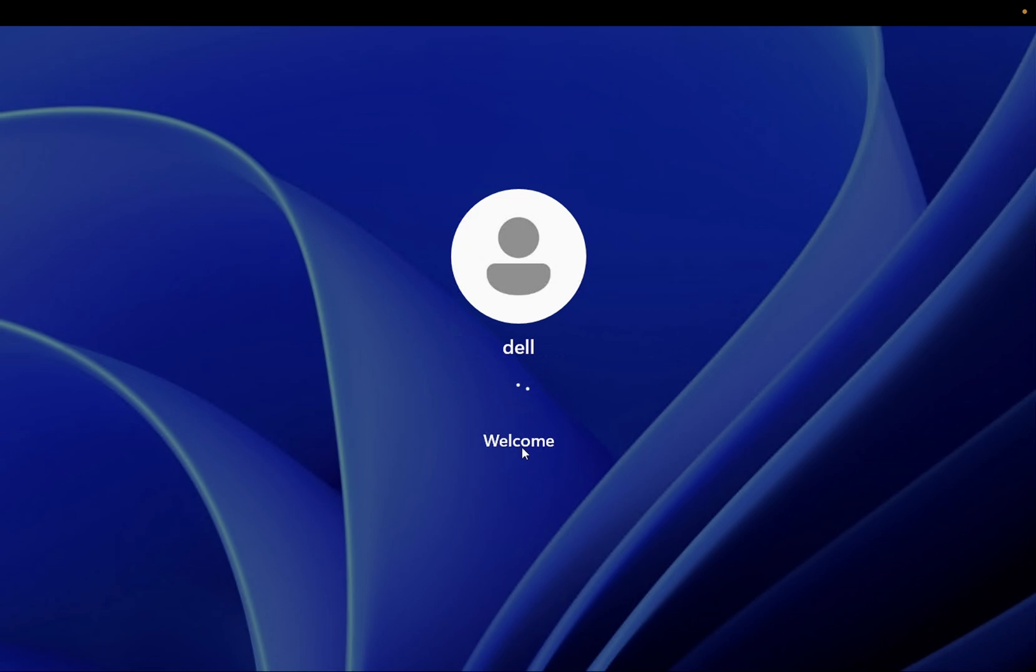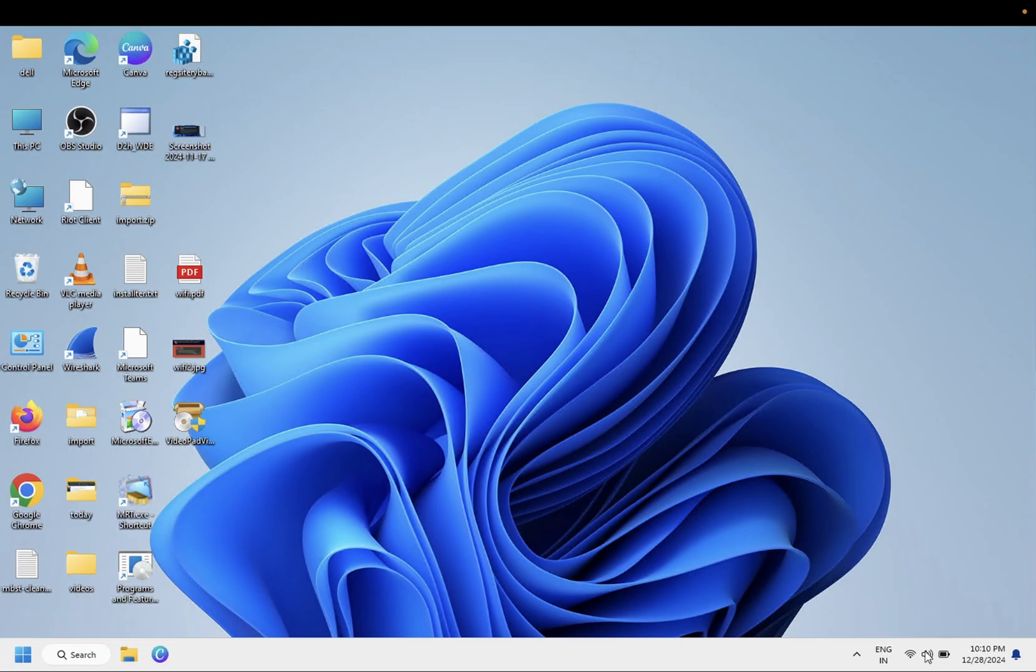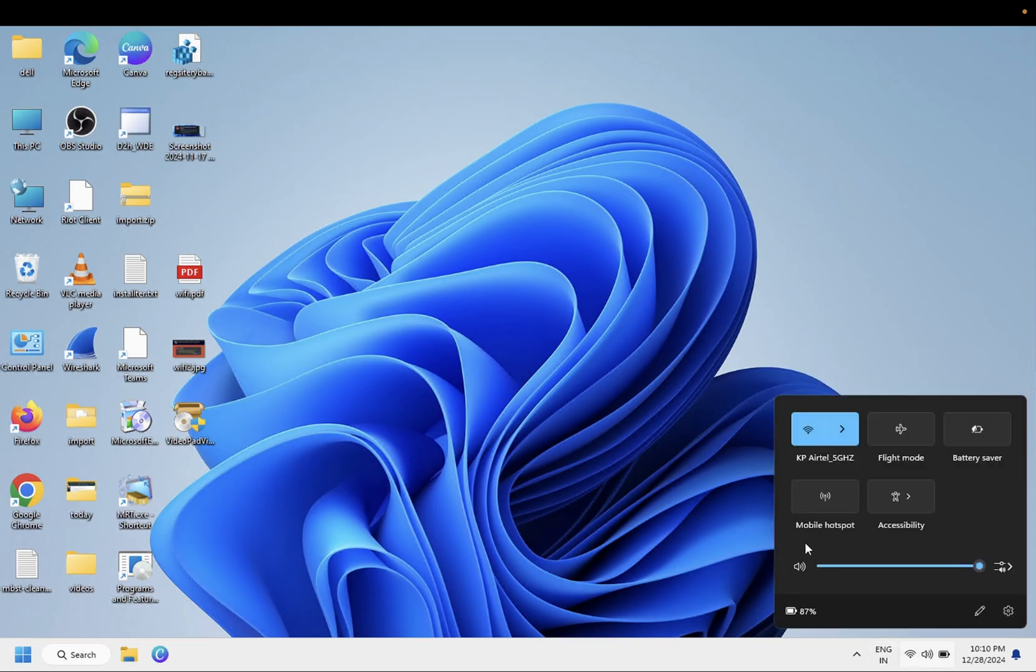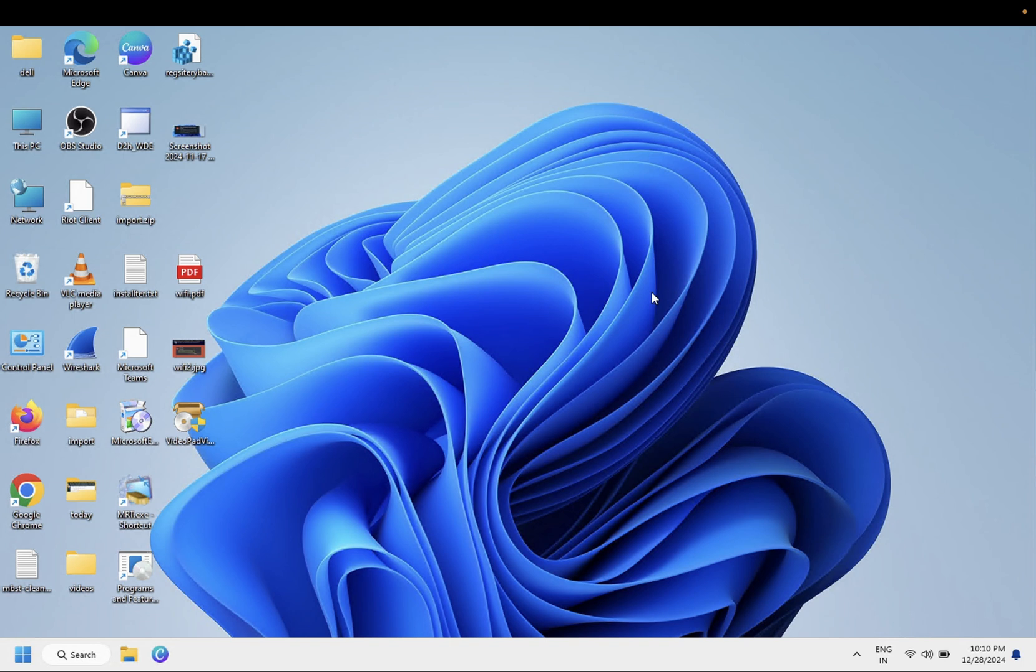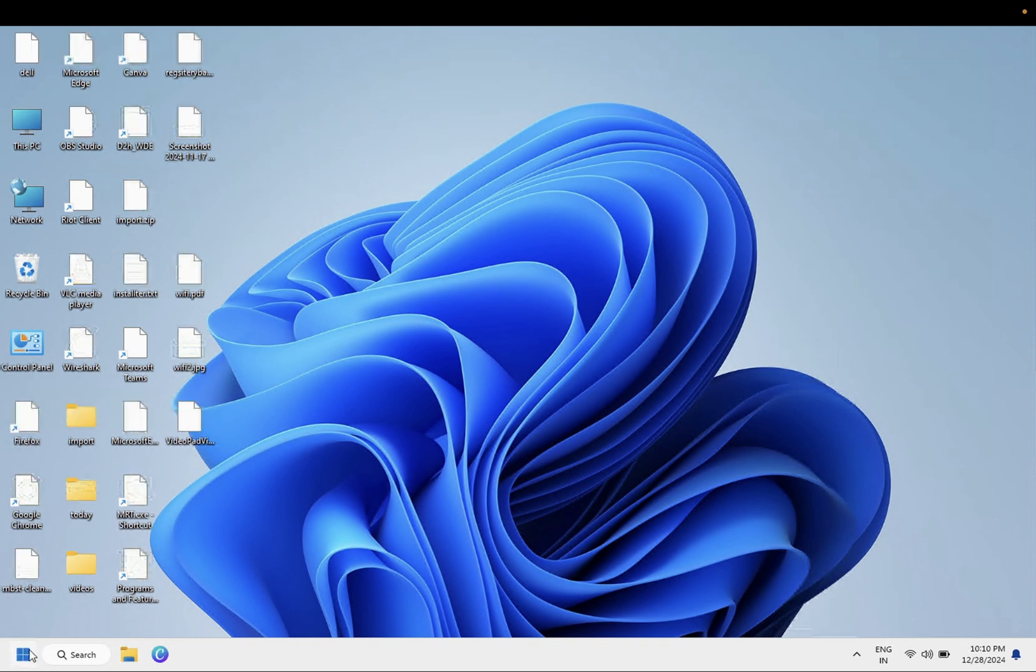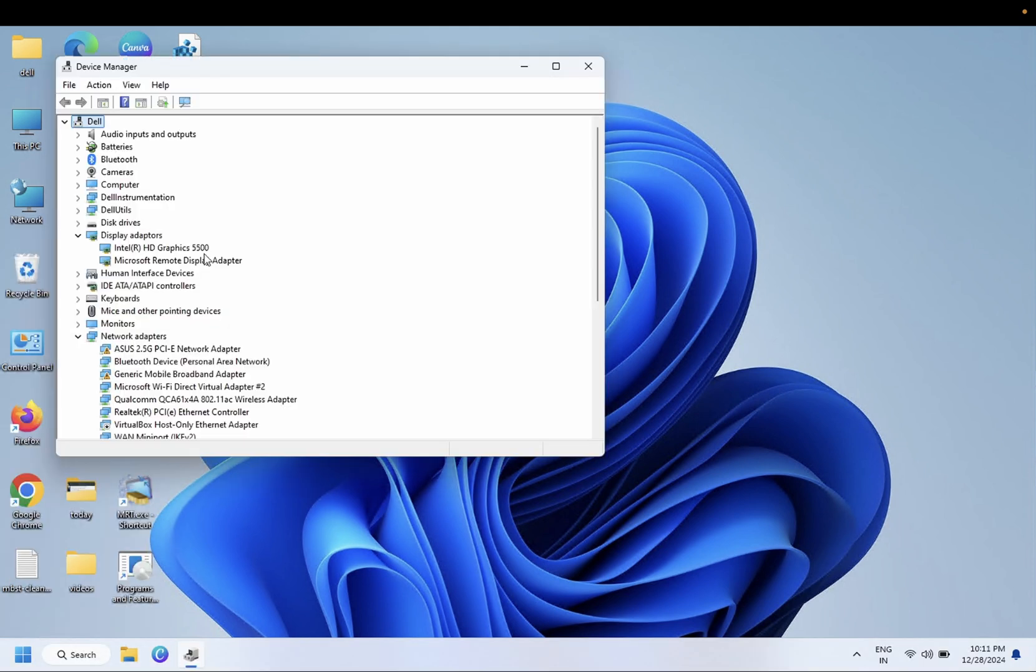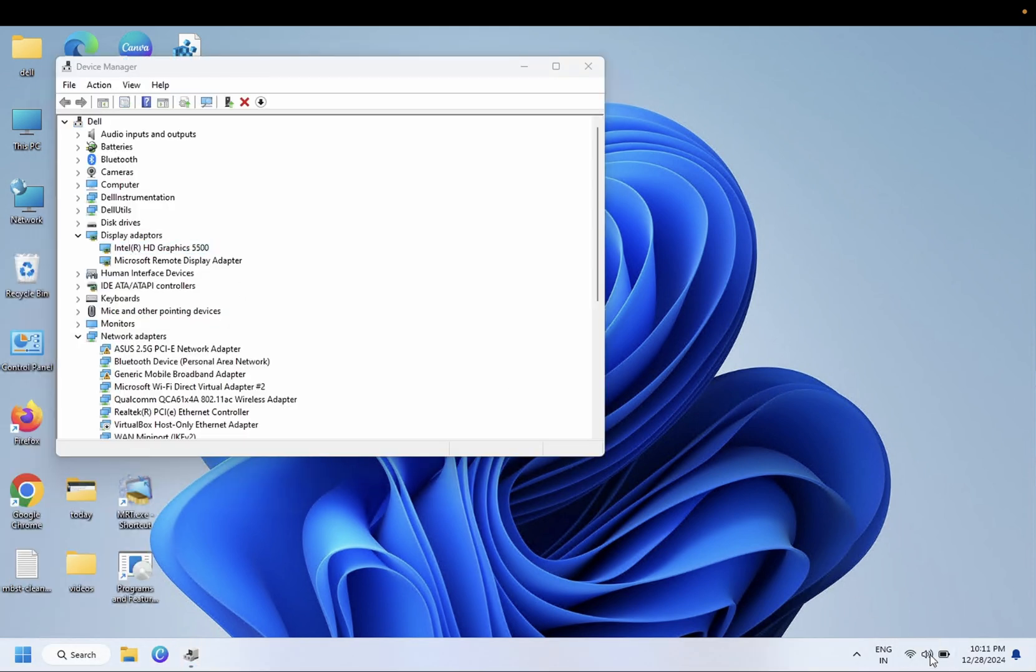You can see here the slider is gone now, it is not showing up here. Let me reload it once. Okay, so still it is not working.